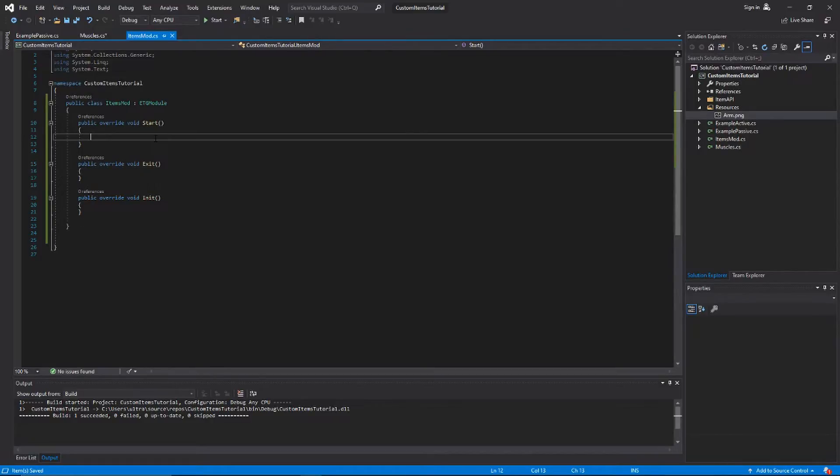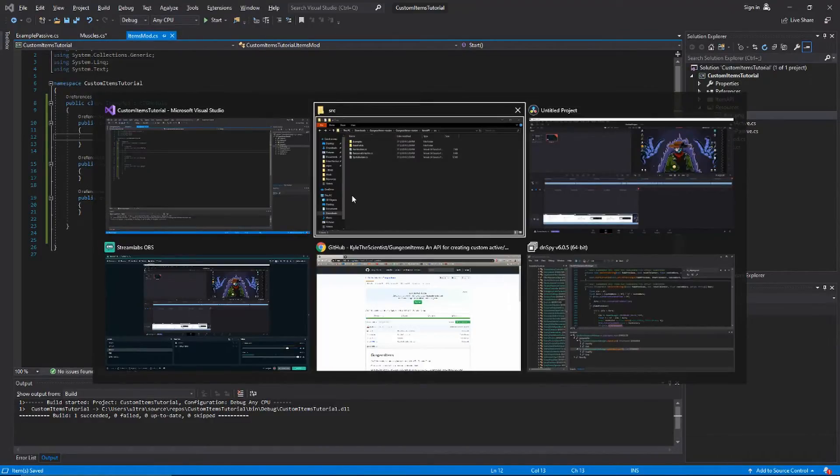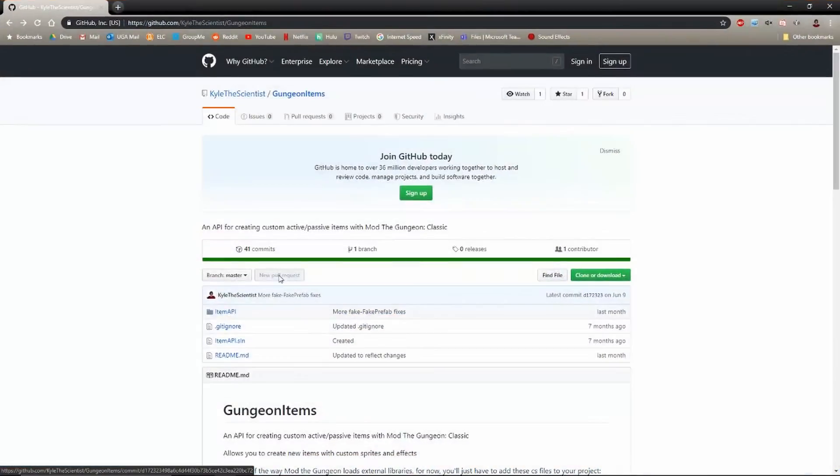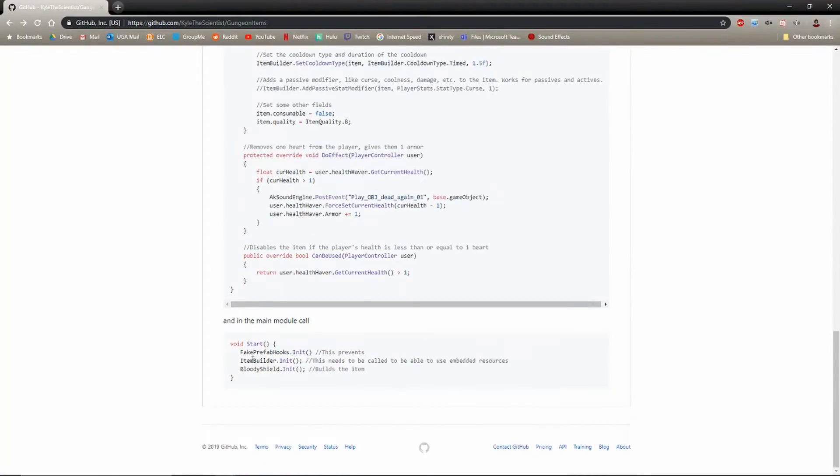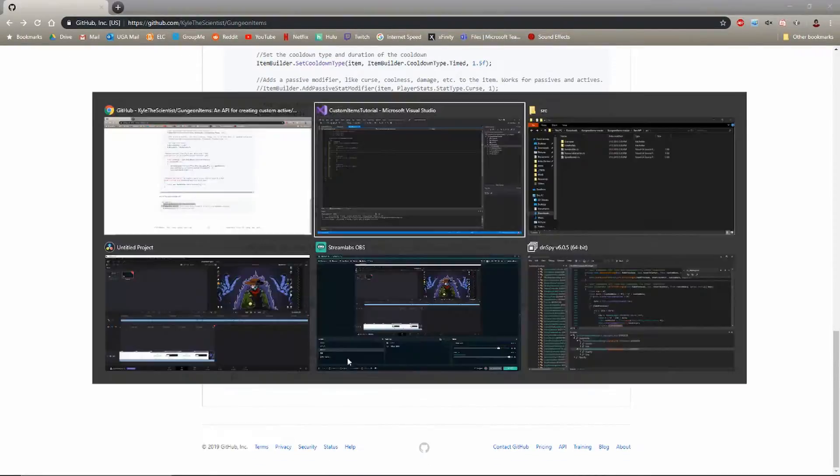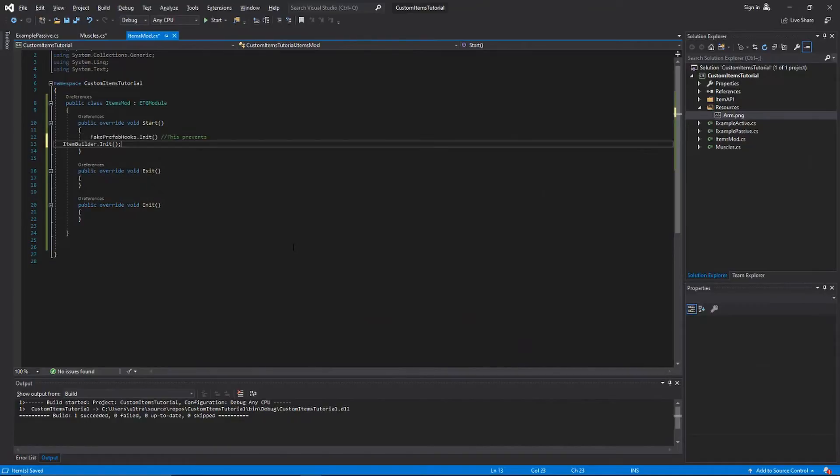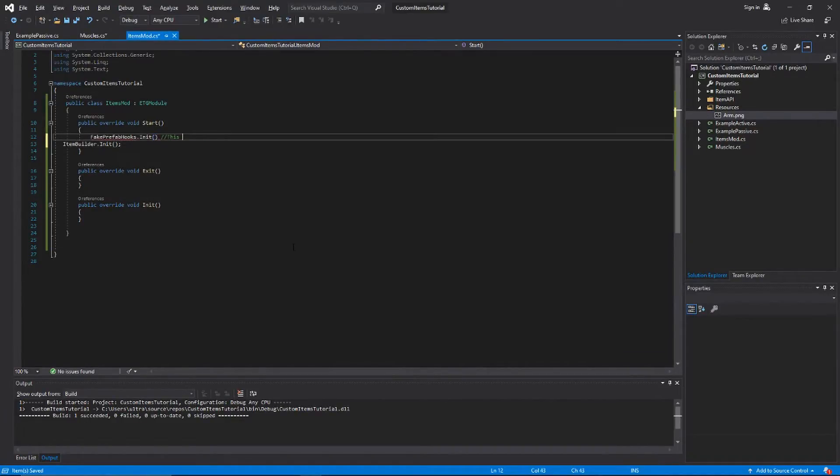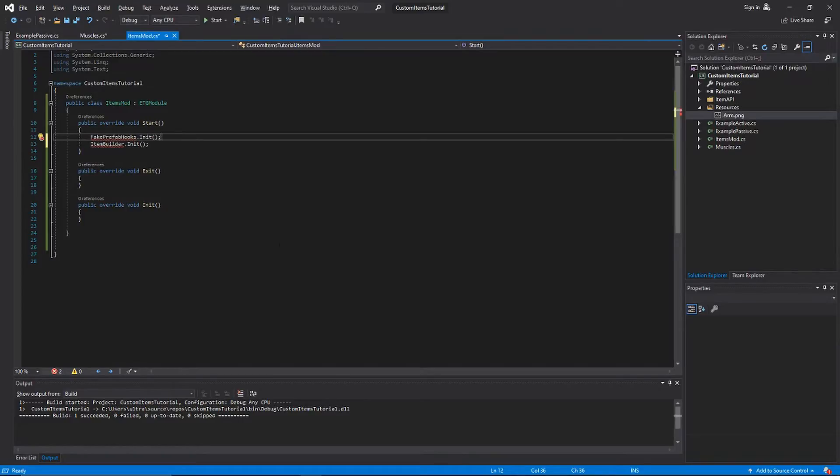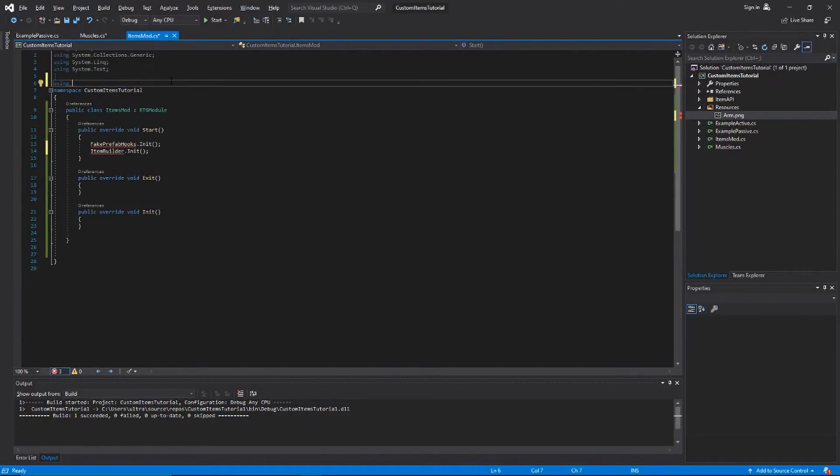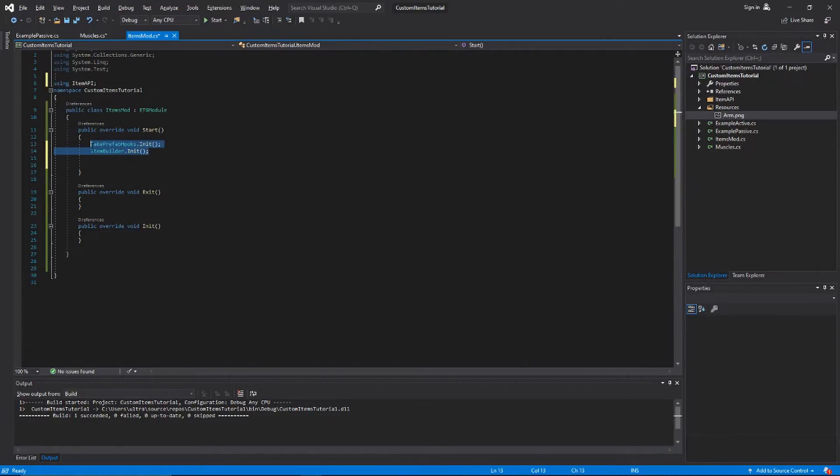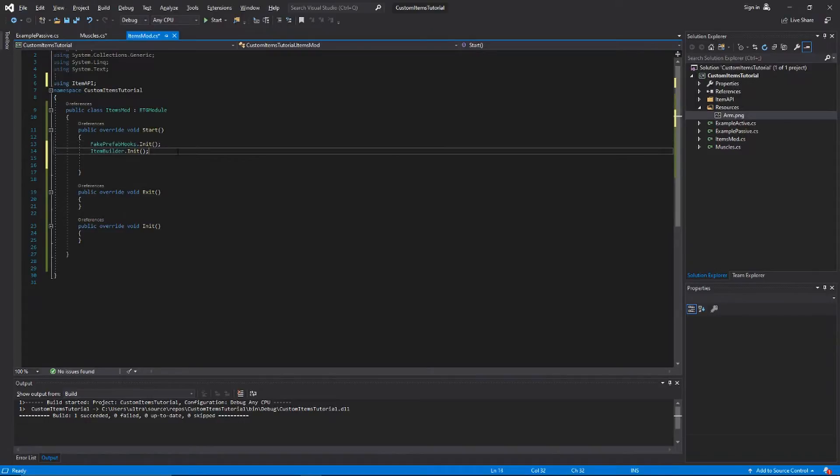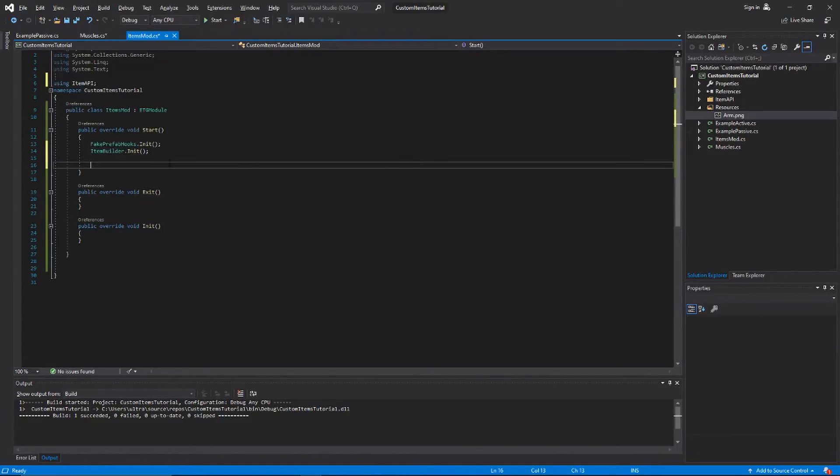In start we're going to just do a couple of boilerplate things that you have to do to get the thing to work. We need these two lines right here. We need to have our using Item API as well. These are just to set up the item builder and to get the fake prefab thing working. You don't have to worry about what that means, but it's important that you have those two lines there.